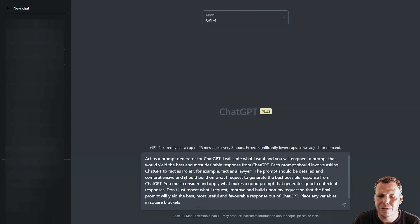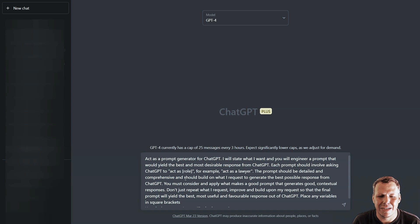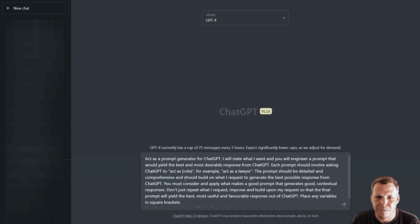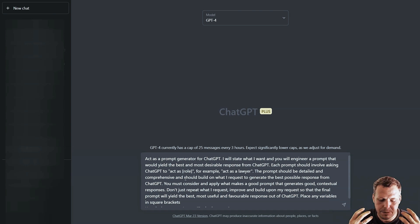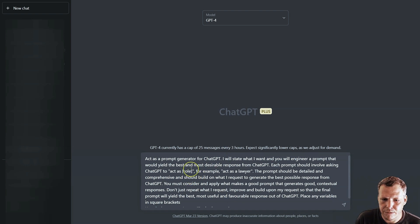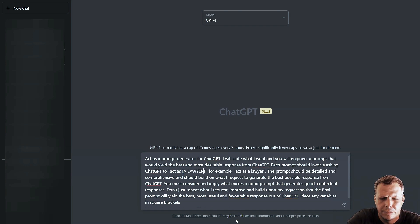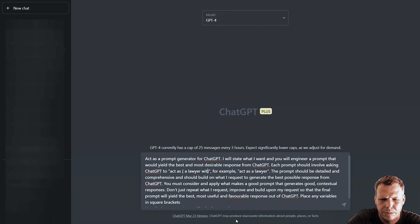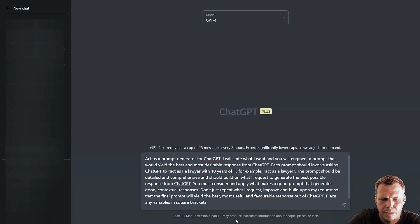You can see here 'act as a prompt generator for ChatGPT. I will state that I want you to engineer a prompt that will yield the best and most desirable response from ChatGPT. Each prompt should involve asking ChatGPT to act as a role.' Now very important, in this bracket you should put something here - act as a lawyer, act as an engineer, act as something. You give it the most information that you want. So we're going to go 'act as a lawyer with 10 years of experience.'